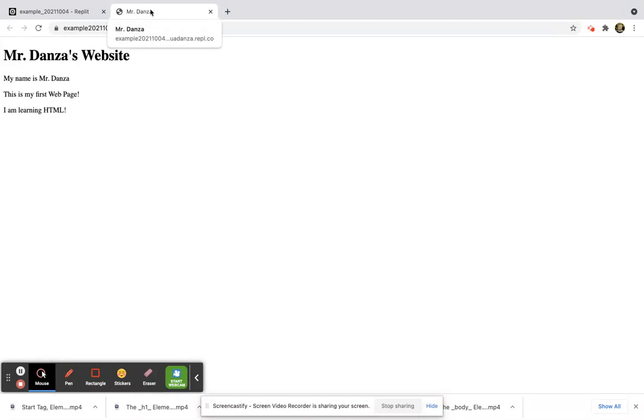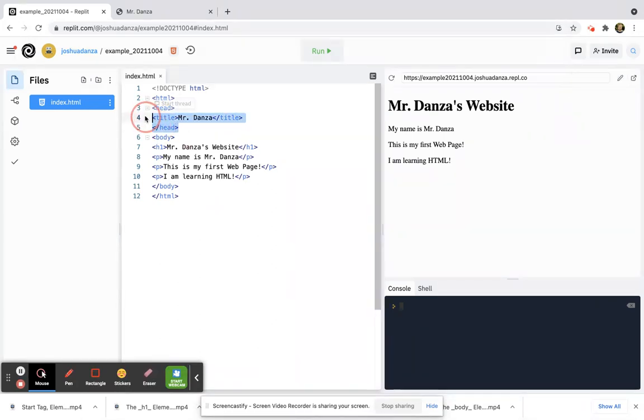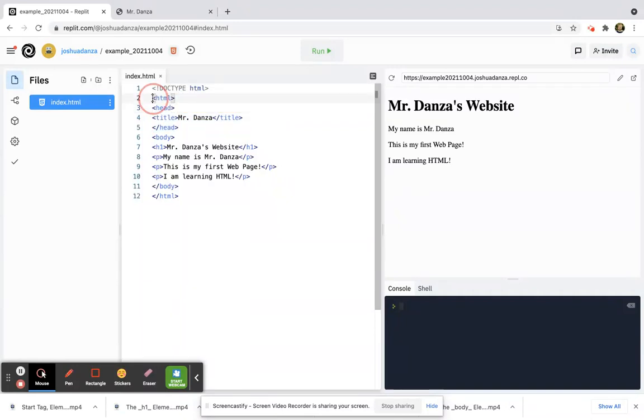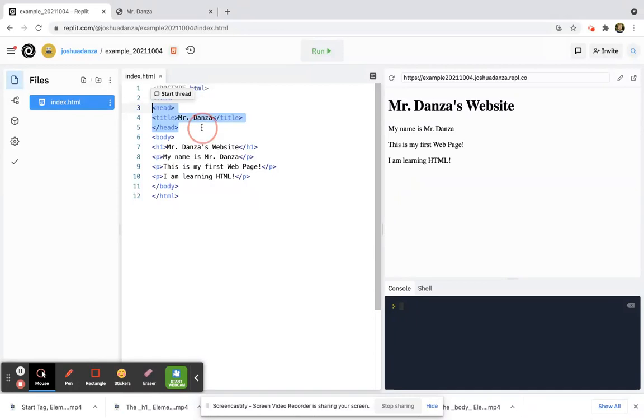So I was able to change the page title by doing that. Once again, make sure the head is at the top, not before where you declare the HTML. Remember, the HTML starts right here and ends right here, but put the head at the top. This was my head element.